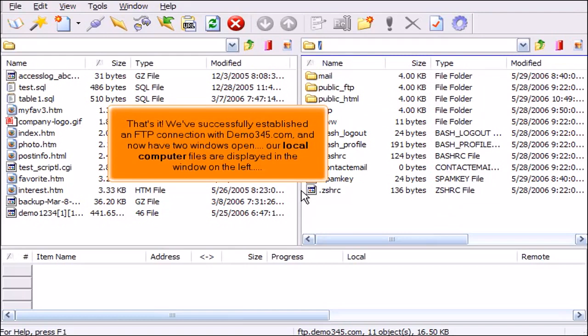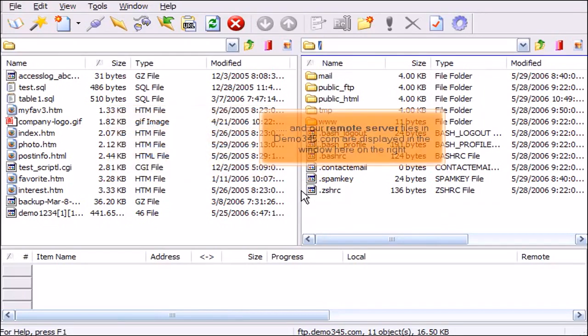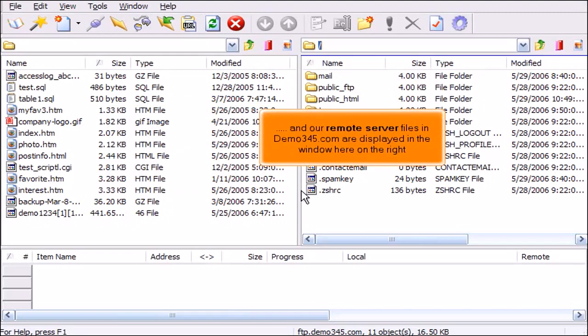Our local computer files are displayed in the window on the left, and our remote server files in Demo345.com are displayed in the window here on the right.